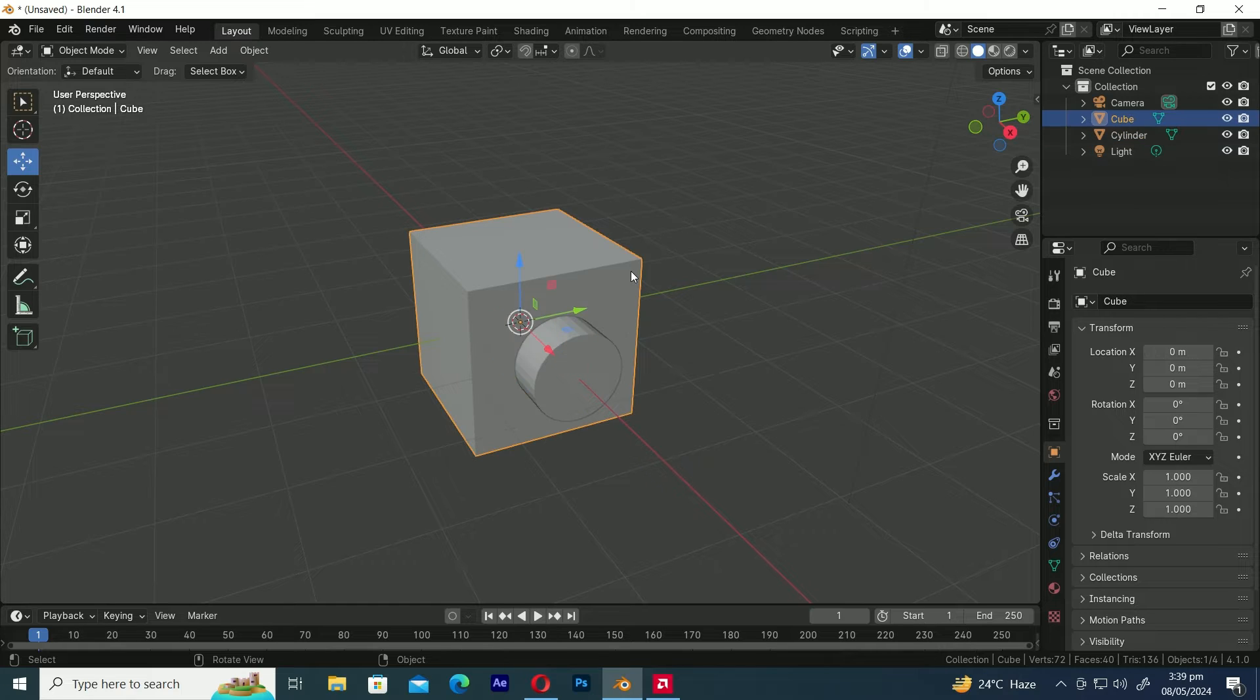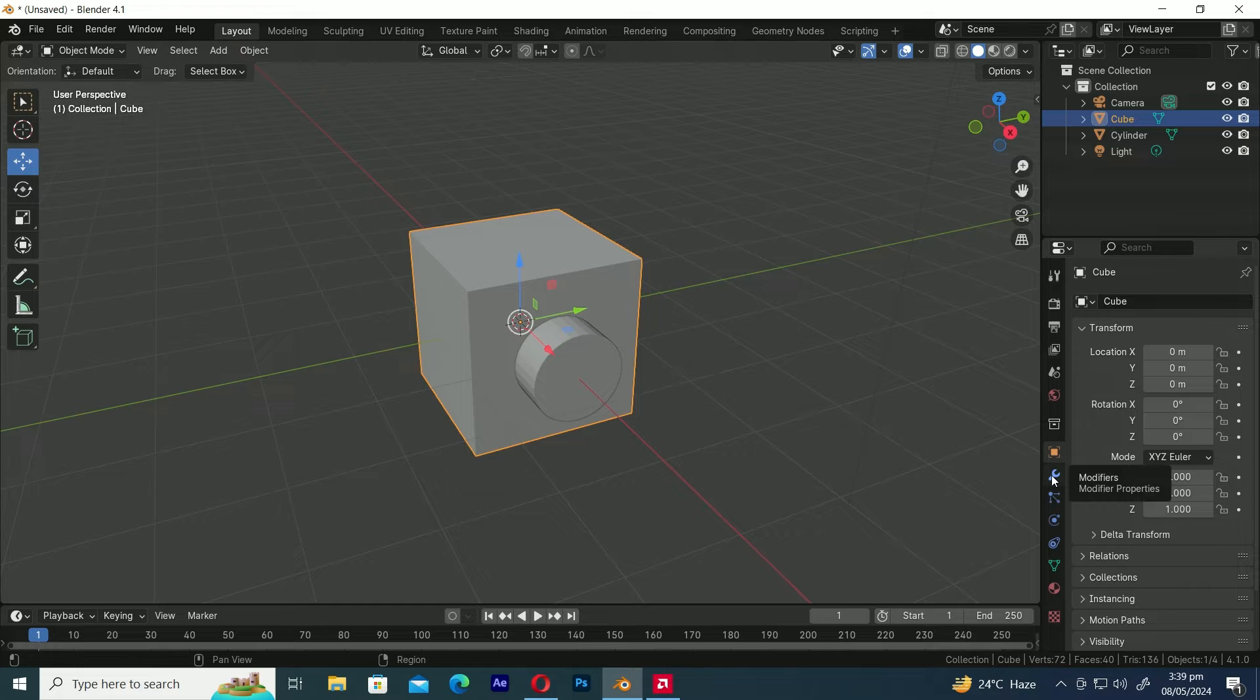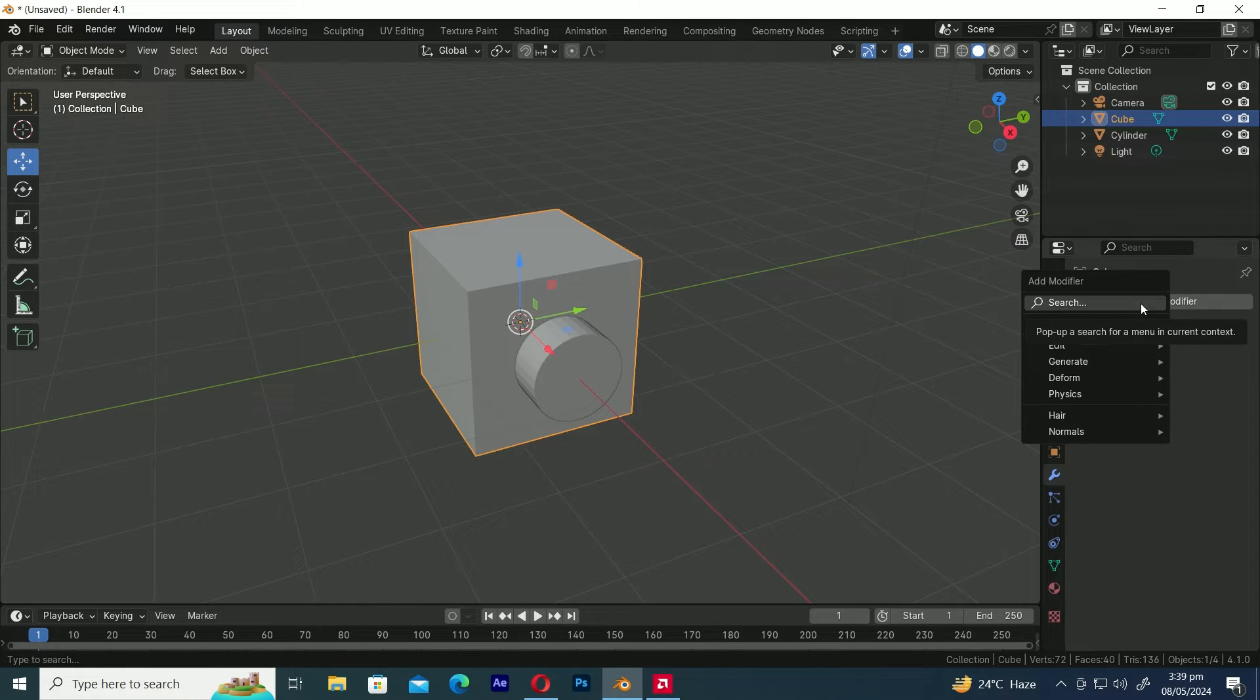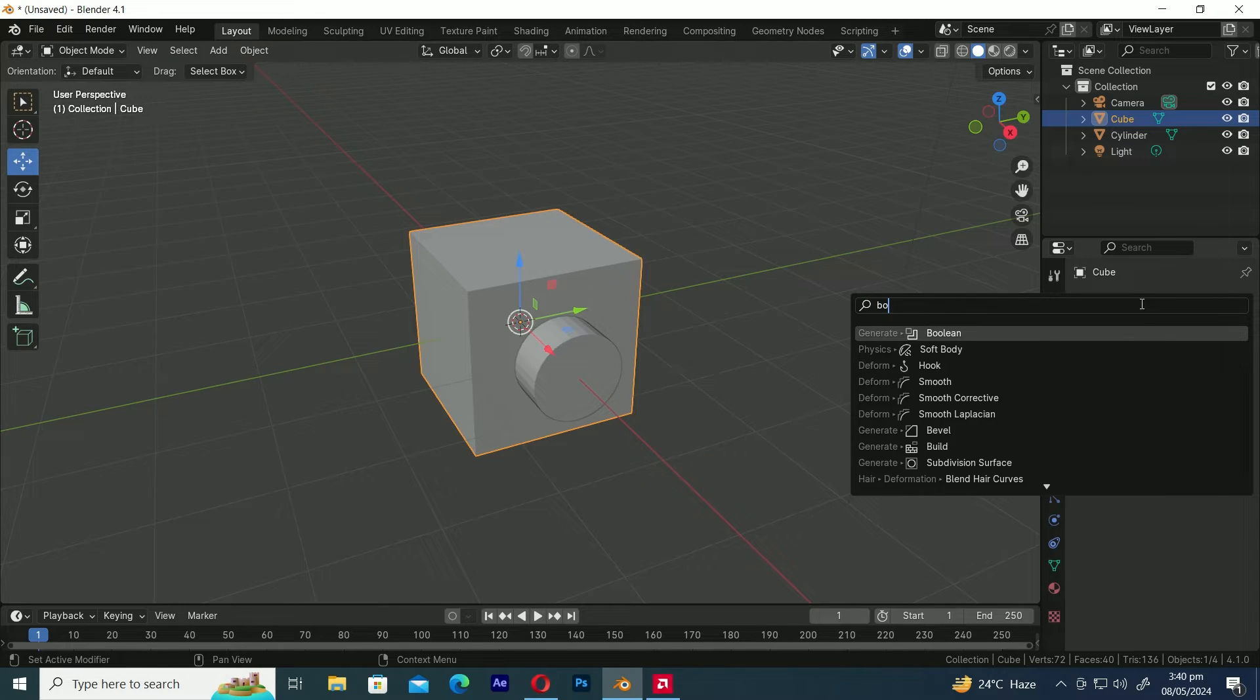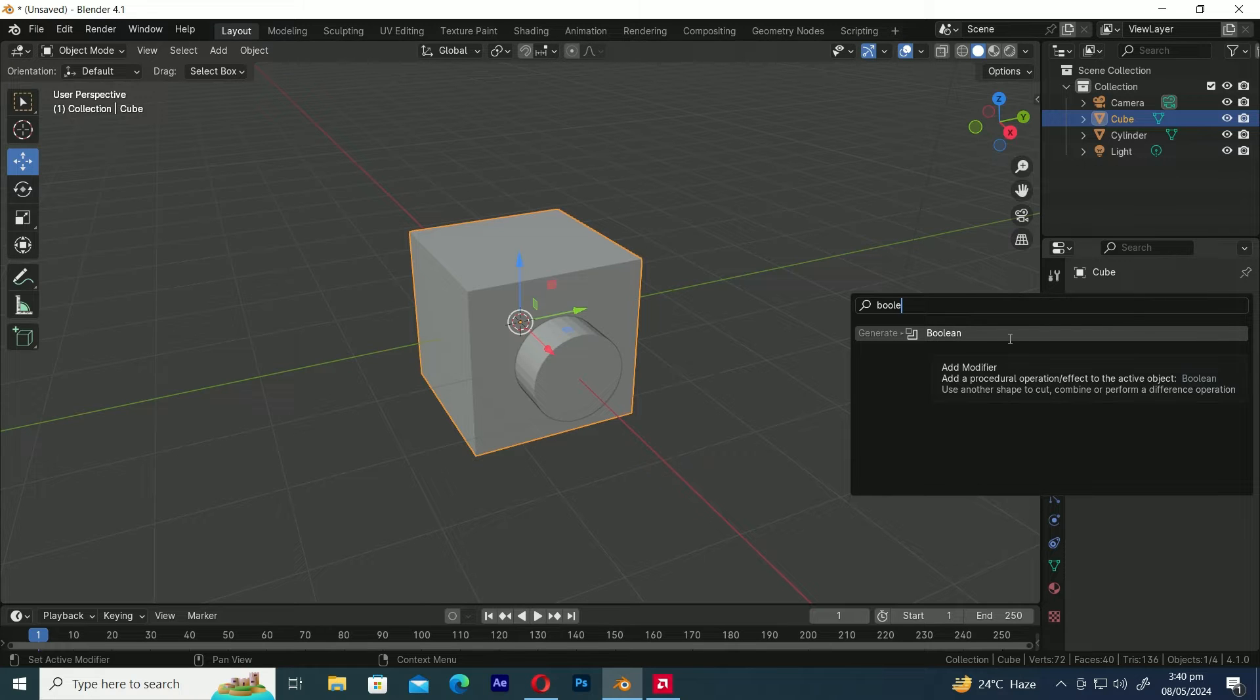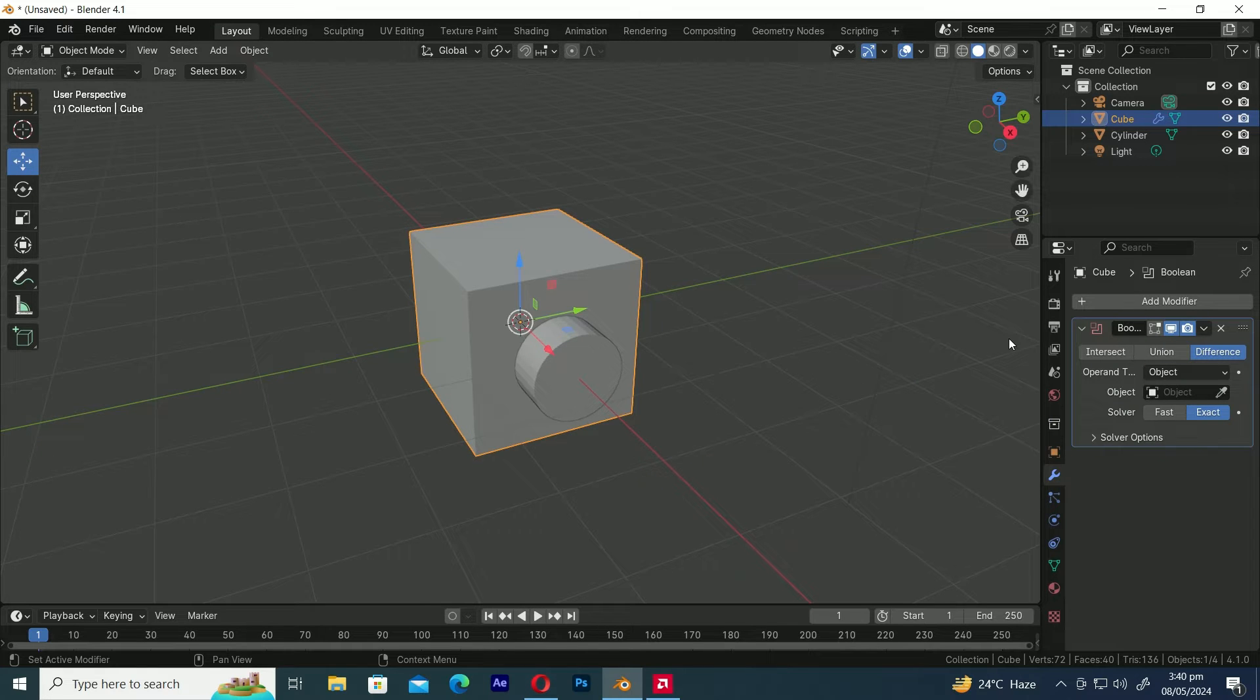Now it's time to add a Boolean modifier. First, select the object you want to perform the Boolean operation on. Next, in the Modifiers Properties panel, click on the Add Modifier button, then type Boolean in the search bar. Finally, click on Boolean to add the Boolean modifier.